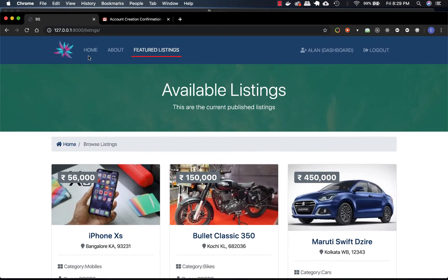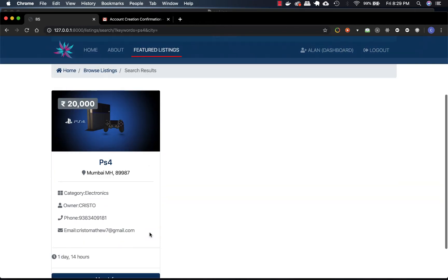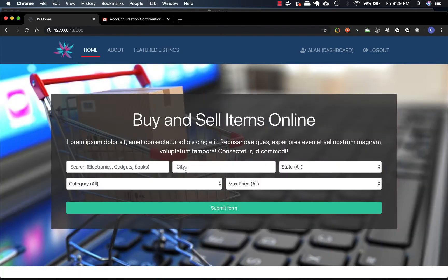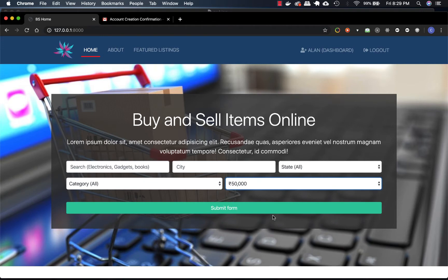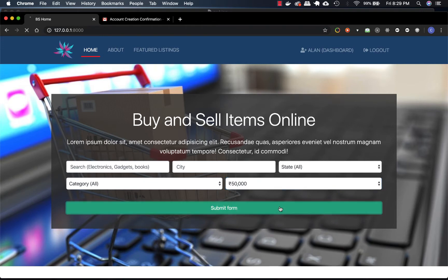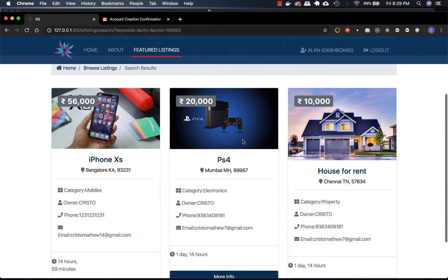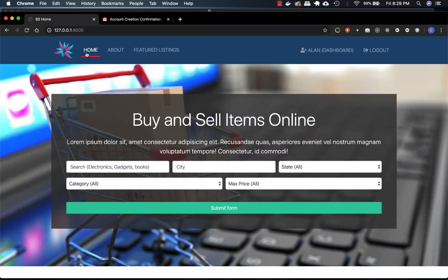I'll just search for PS4 to see if the search function works. It finds the PS4 listing. We'll search for all listings below 50,000 - it shows two results. For one lakh, there are three, including iPhone and others. So this is what our search function mainly does.